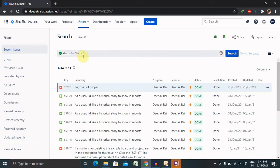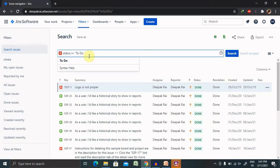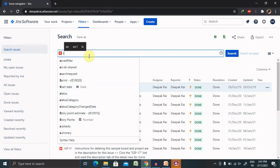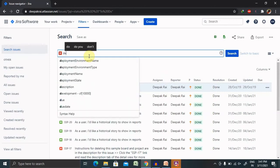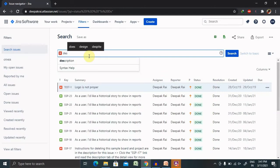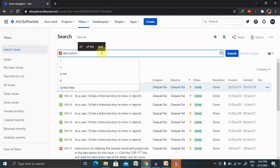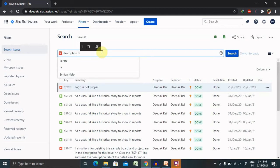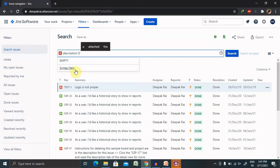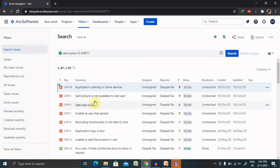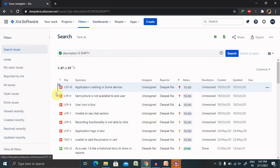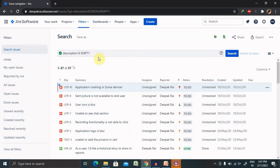Return all issues that have no descriptions is the query if we want to search it. So 'description is empty', we are looking for. Search this and now you are done. Whatever defects or epic is having no description, that field is populated here.